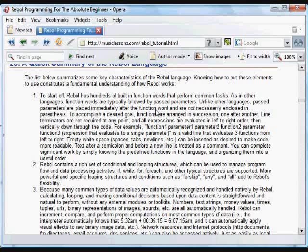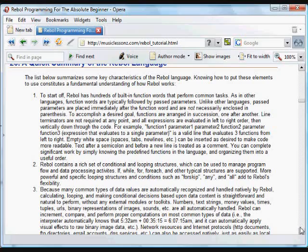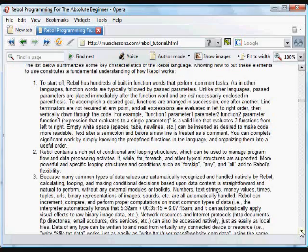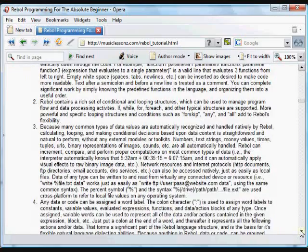And it's important to understand how things are ordered in Rebol. Basically, you put a function, and then you put the parameters that it takes, the arguments, the data that it takes afterwards. You do not need line endings, and you can put empty space. New lines, tabs, spaces, however you want to make things more readable. Text after a semicolon and before a new line is treated as a comment, it's completely ignored. And you can get a lot done just by knowing the functions in Rebol and putting them into an order that does things that's useful for processing data the way you want.